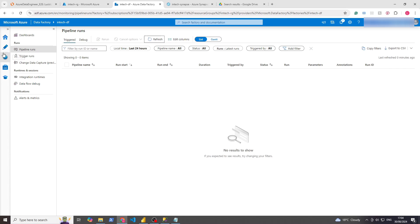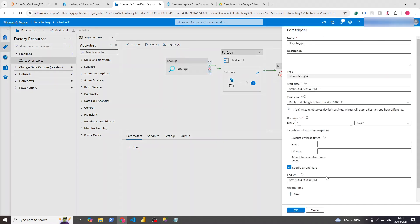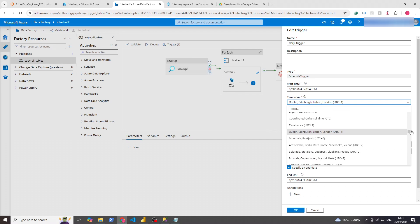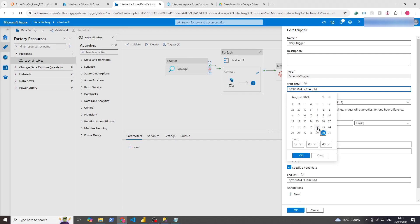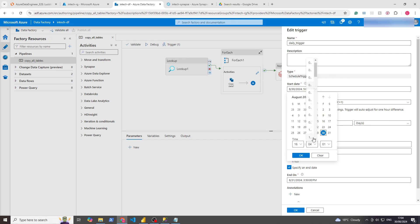It's 5:04 and still nothing there. I think it's because of the time zone thing — it was detecting me as being at 3:50 but it's not. Because of UTC+1, let's just change this to 4:05 and see if it can publish in time.